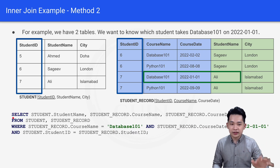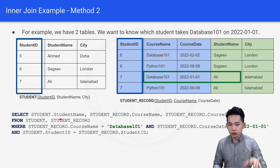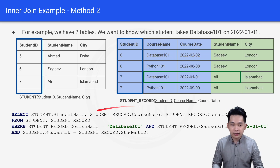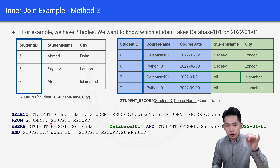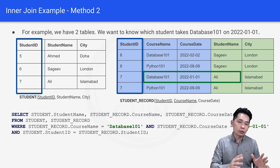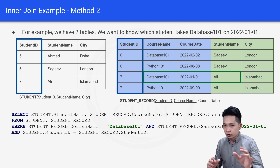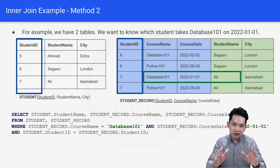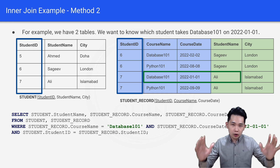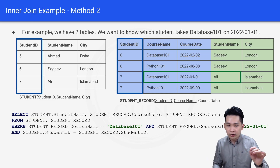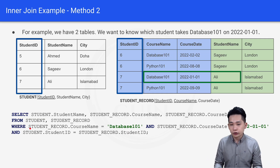For method 2, the first line is the same: SELECT student.studentName, student_record.courseName, student_record.courseDate. The second line is: FROM student, student_record — instead of using the INNER JOIN keyword, we simply put a comma between the two table names, meaning we are selecting columns from both tables.